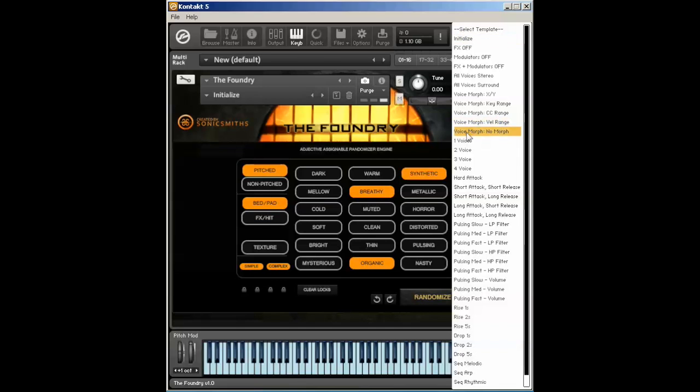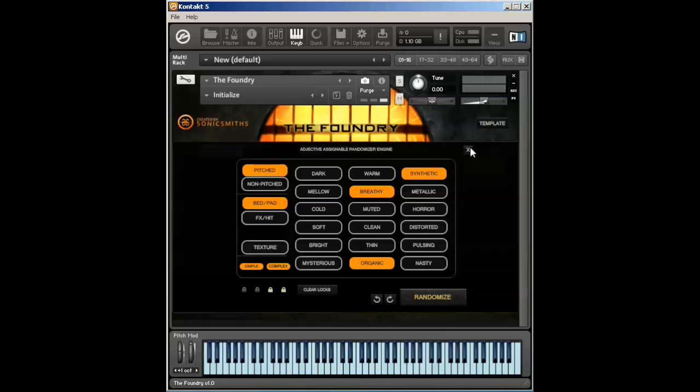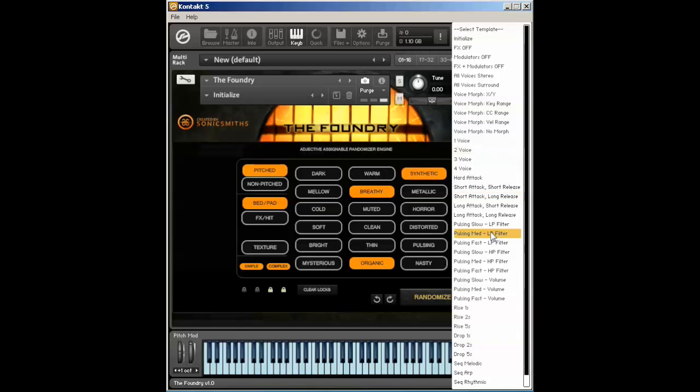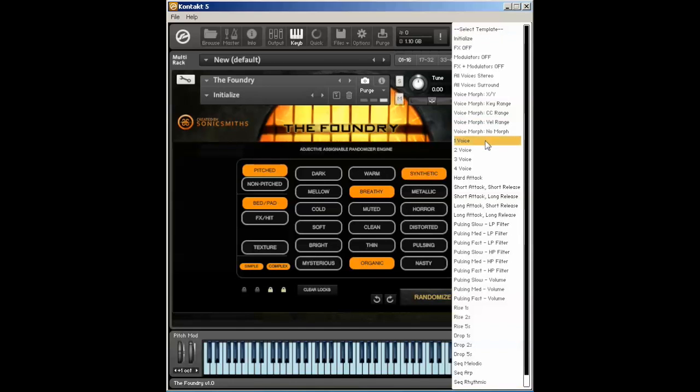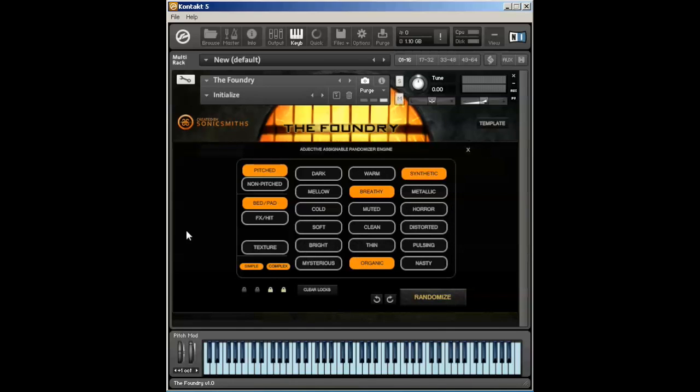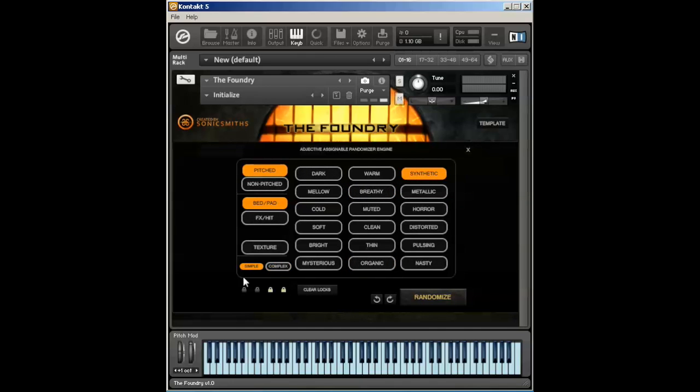Let me go ahead and set a two-voice version of the Foundry here. We'll give it a nice long attack and long release. We'll go over this in just a little bit. And let's go ahead and just listen to some synthetic beds and pads that are pitched that are simple. So this will be pretty much things like sine waves, triangle waves.